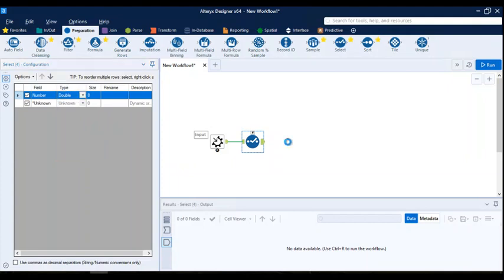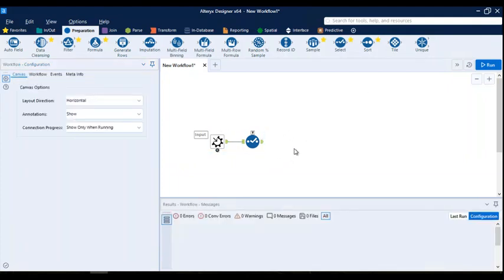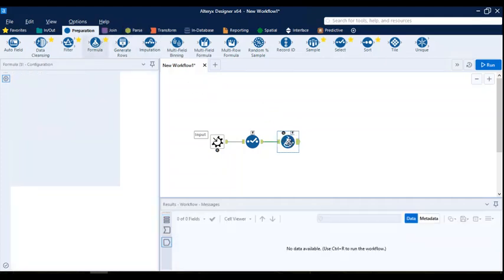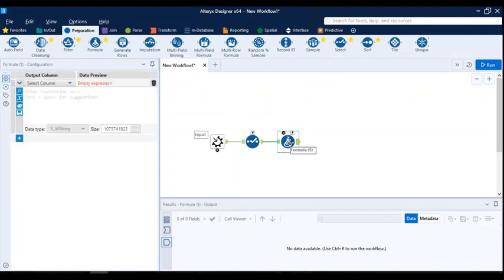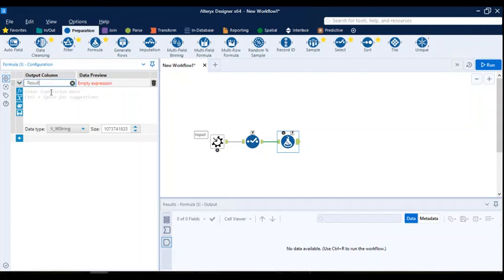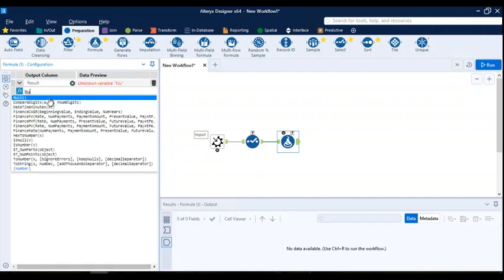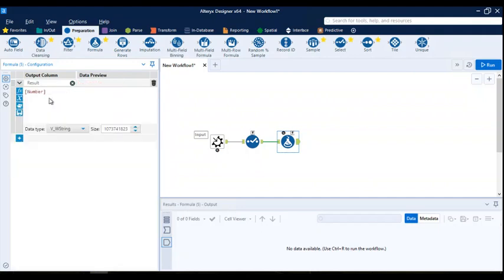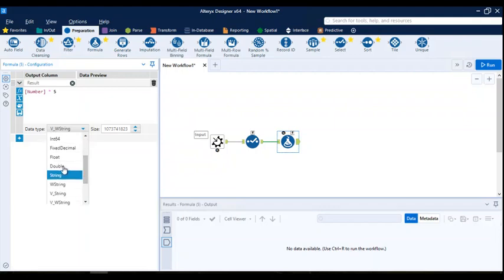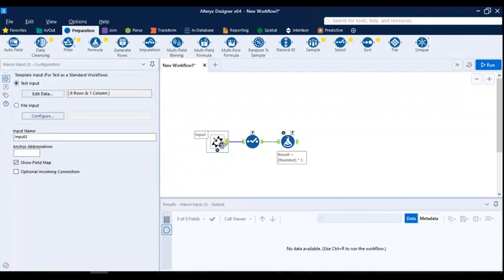Now I can proceed further. As I mentioned, macros help you to repeat a process again and again. I want to apply a formula, so I go to Preparation and add a formula tool. This formula tool will help me do the calculation. I'll create a new column called 'result', take the 'number' column, and multiply it by 5. I want this data to be double, so that is the data type defined.